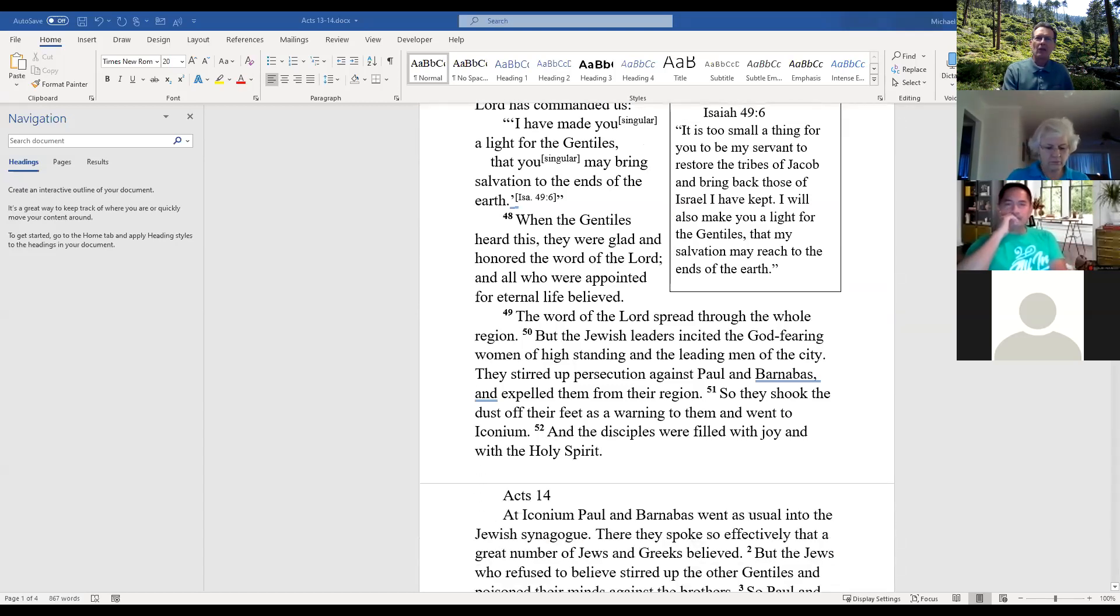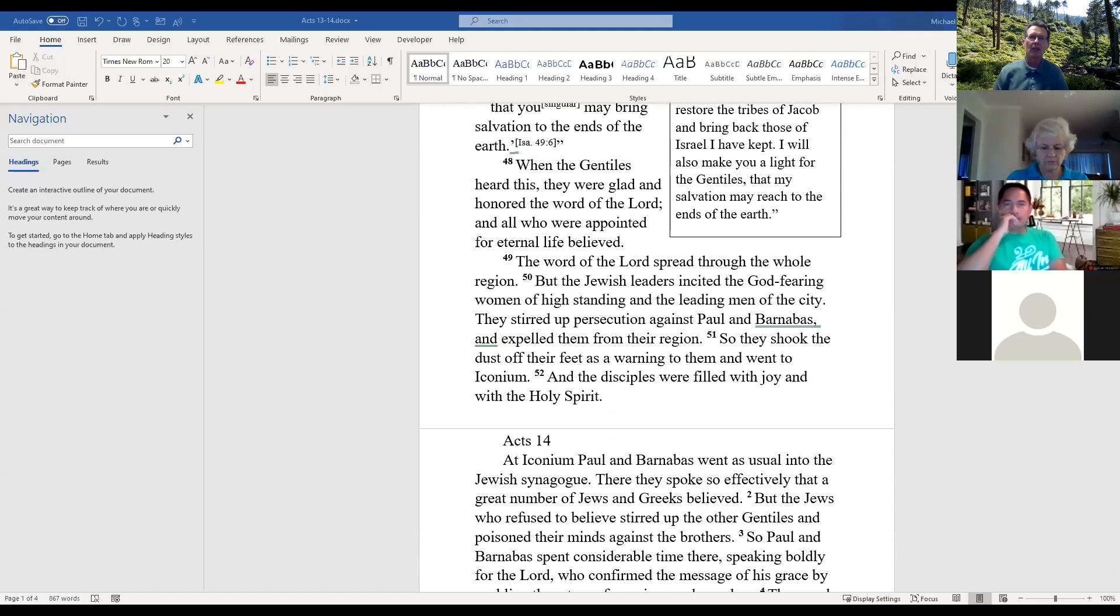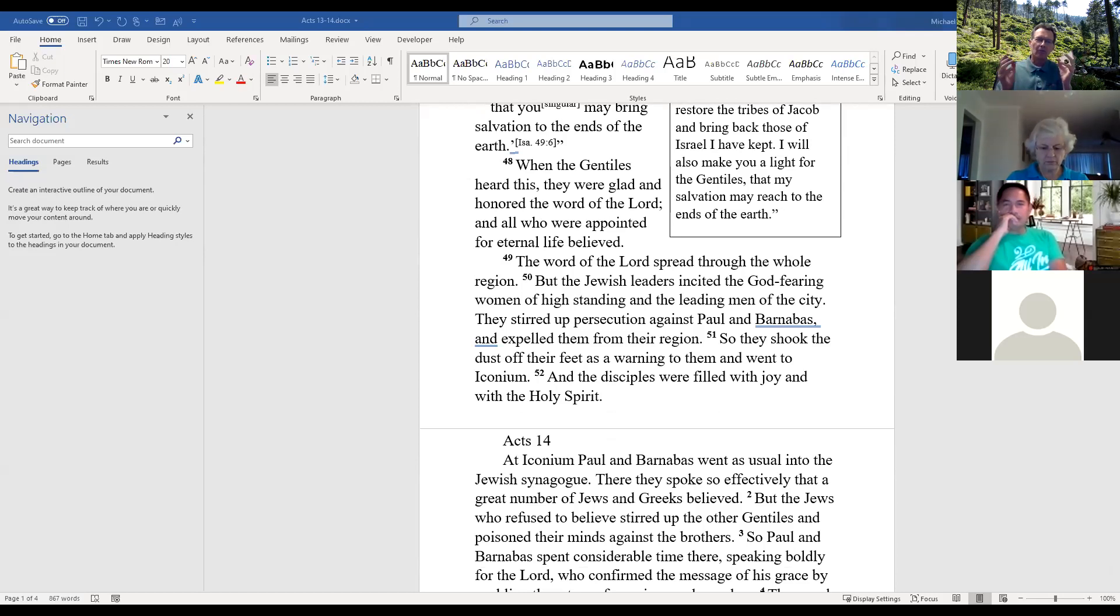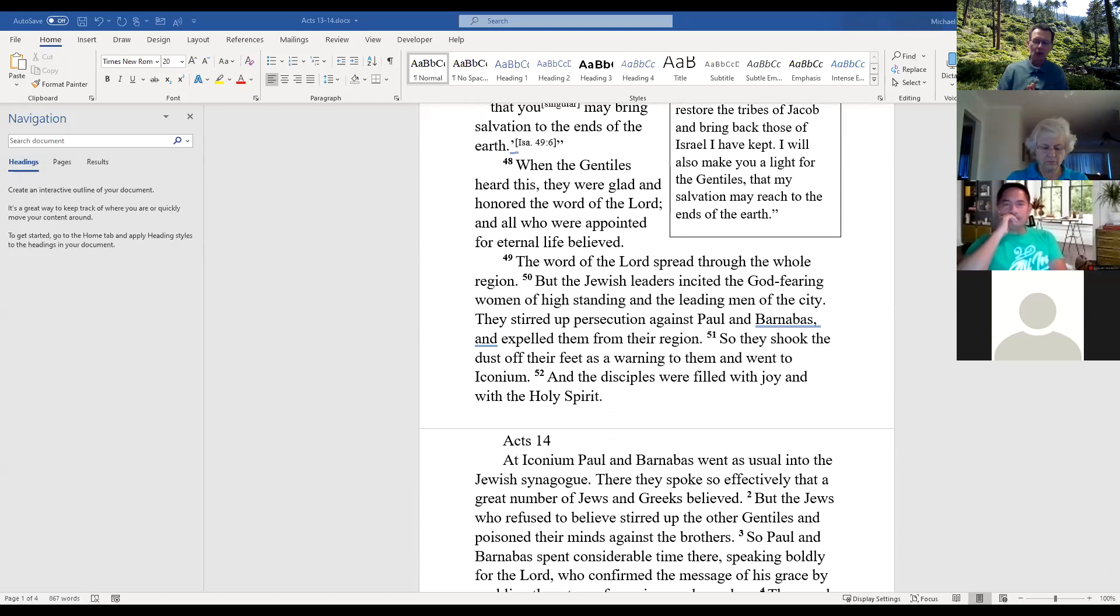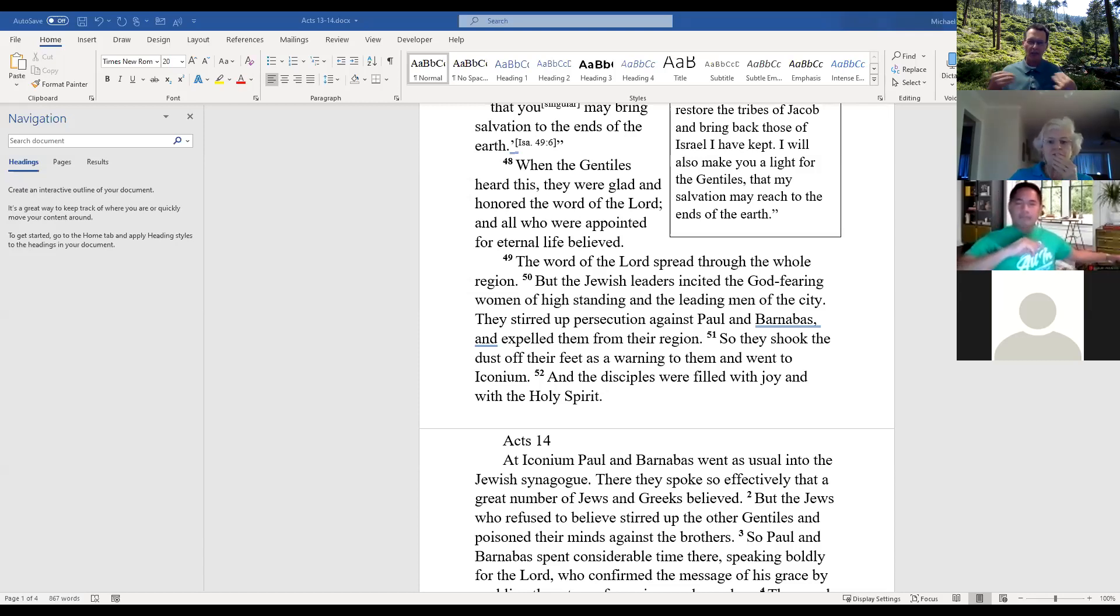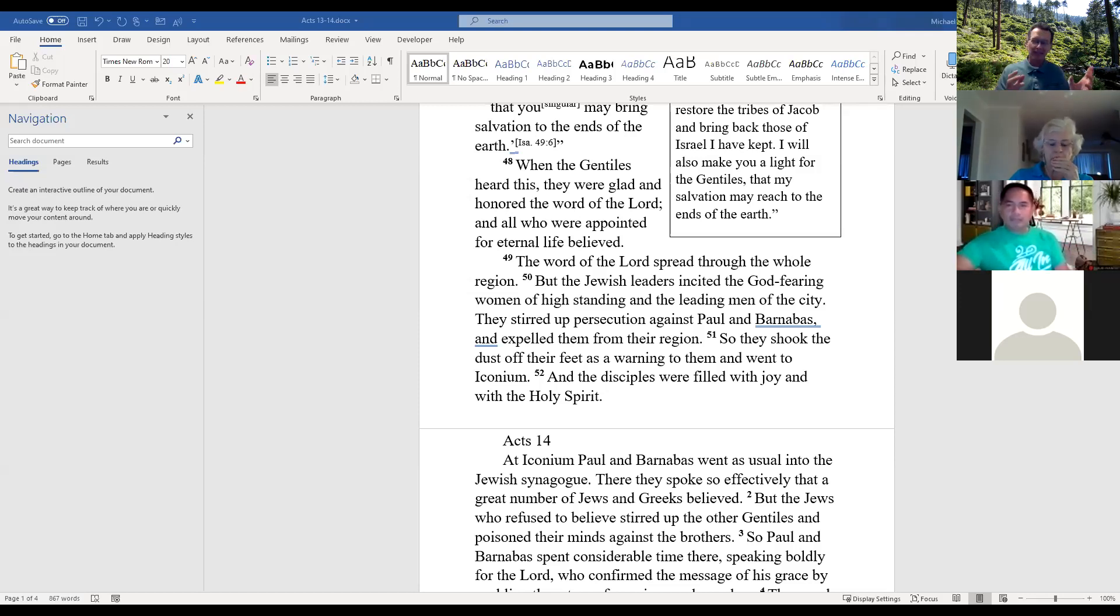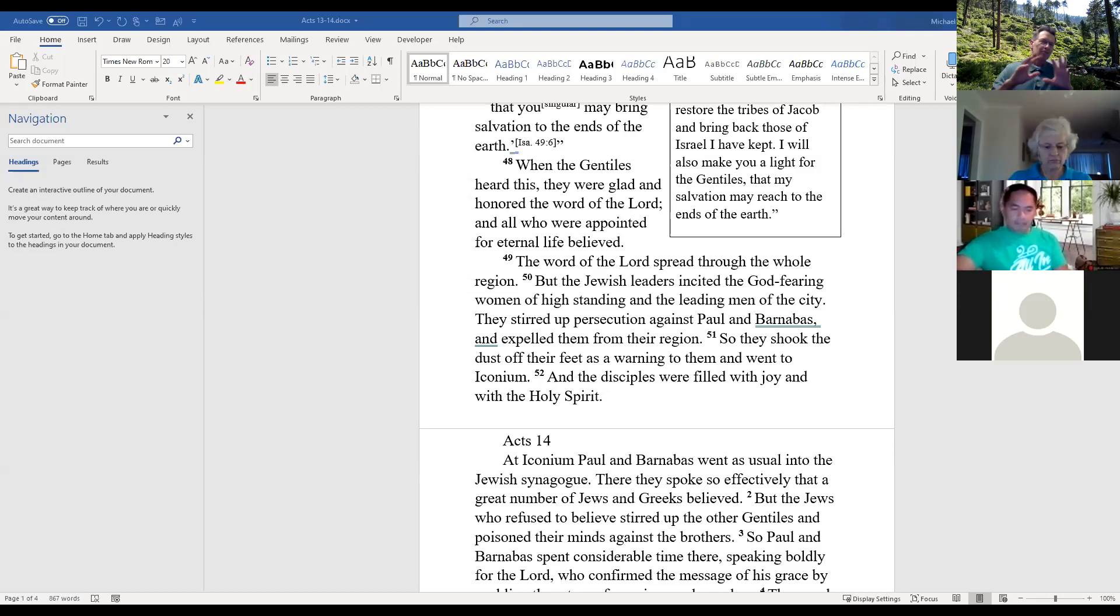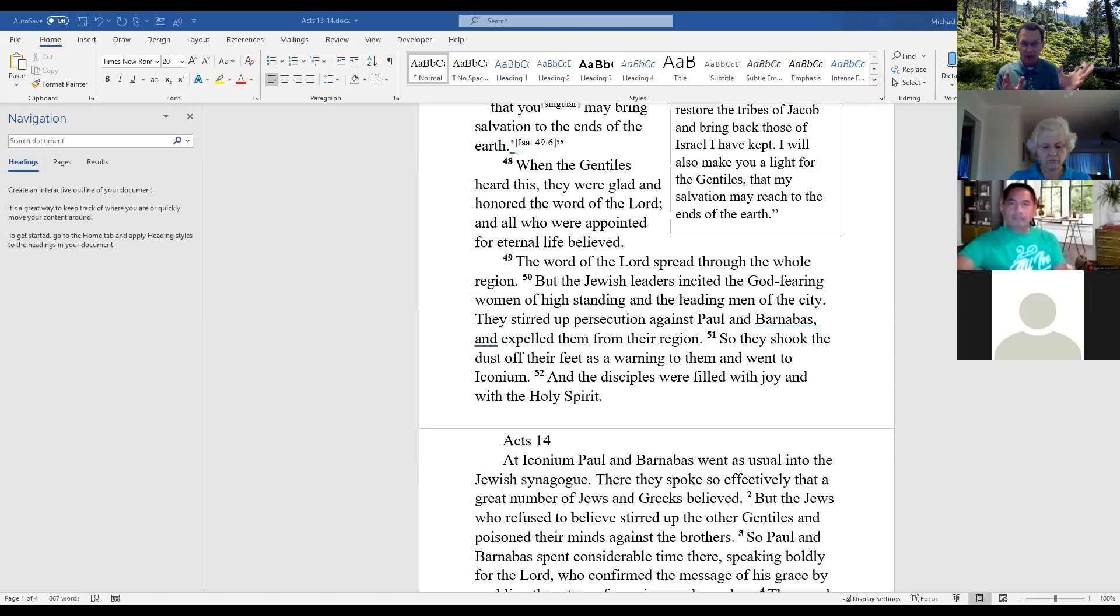Verse 48: When the Gentiles heard this, they were glad and honored the word of the Lord. All who were appointed for eternal life believed. This verse can be a difficult scripture for those who do not believe in predestination, because this is one of the key verses that those who teach predestination use. All who were appointed for eternal life believed. Those who don't believe in predestination, which includes myself, would need another explanation for this. We need to look at what does it mean to be appointed for eternal life?